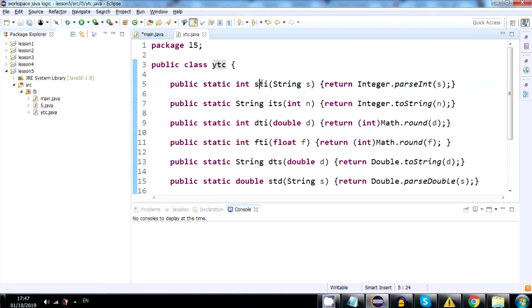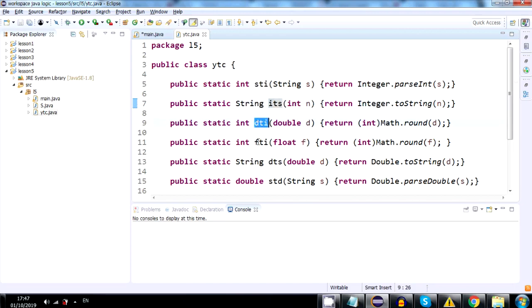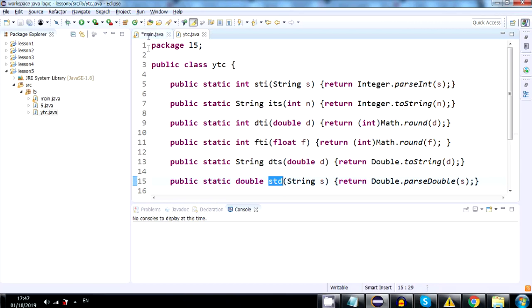It has a lot of methods that are also short for longer words. For example, this one is string to int, int to string, double to int, float to int, double to string, string to double. Okay, let me show you how to use it.